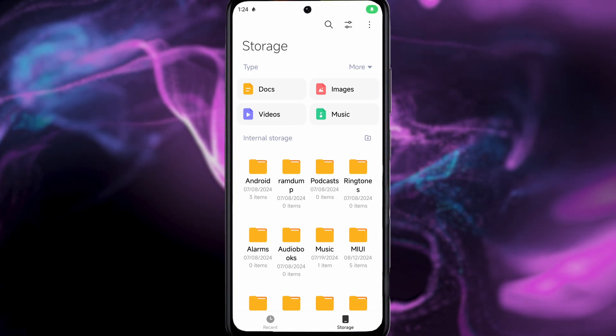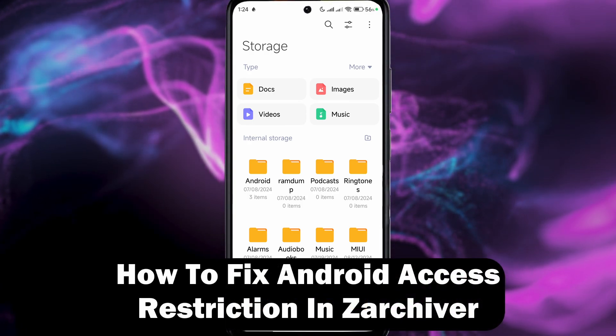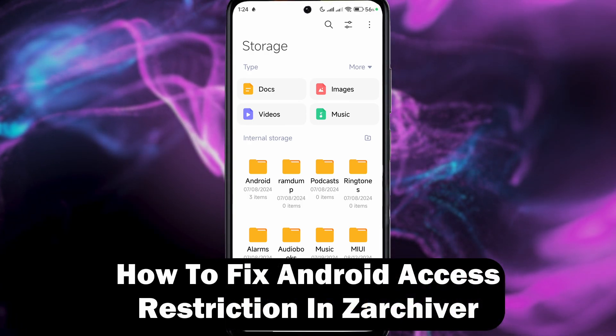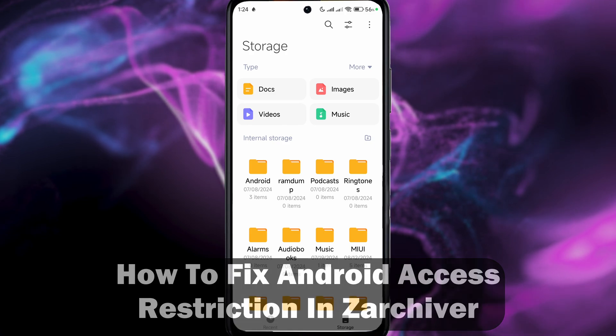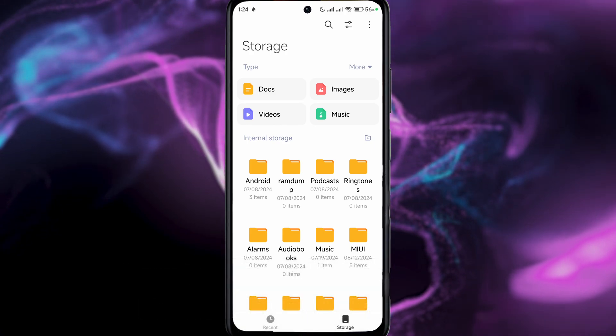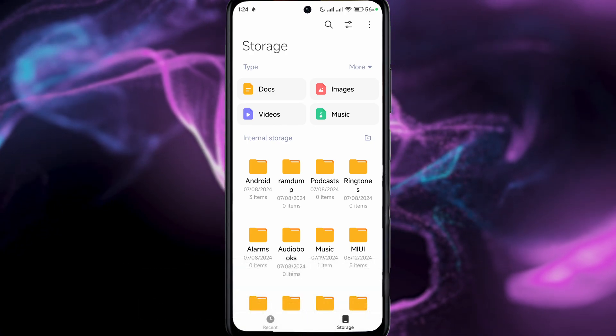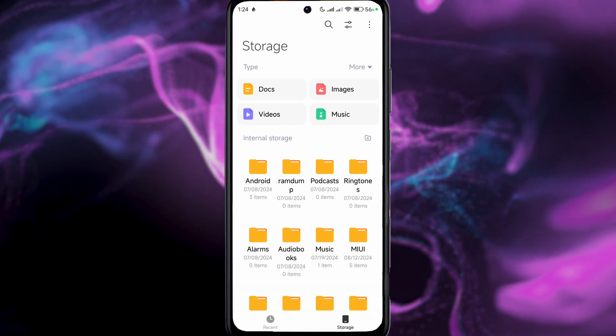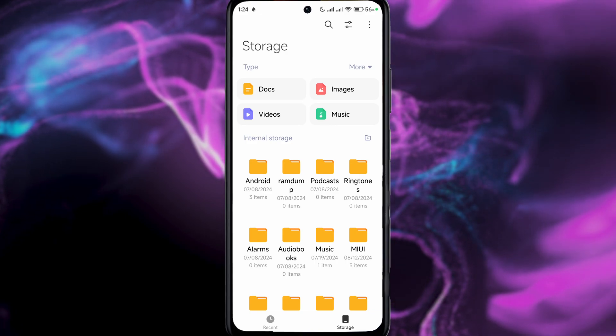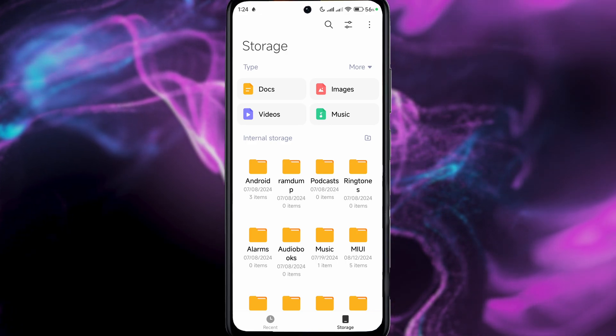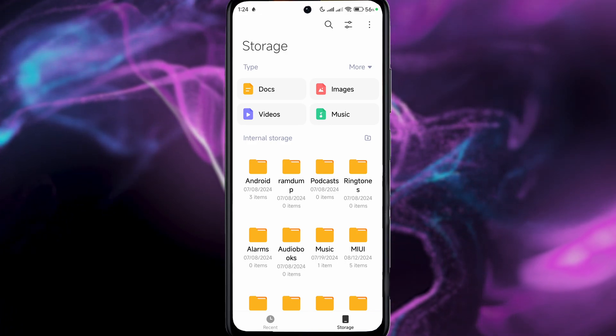Everyone, welcome. In this video I'll show you how to fix Android access restriction in ZArchiver. So if you're trying to access the data or obb folder in your Android device and you simply can't seem to do it, there's actually a very easy fix for that.